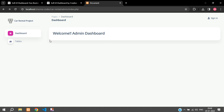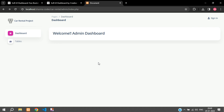That's it for this video, guys. We've seen how to integrate an admin dashboard into our PHP project. Please like the video, subscribe to the channel, and let me know in the comments if you have any doubts or clarifications and I'll answer them. Thanks for watching.